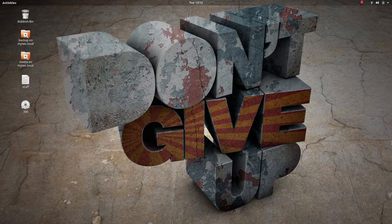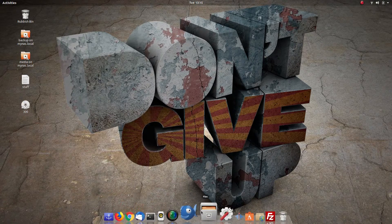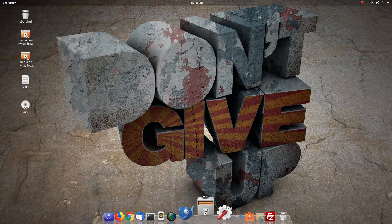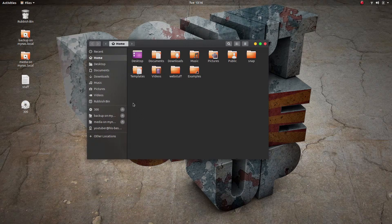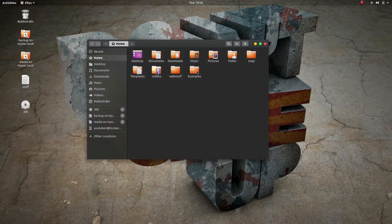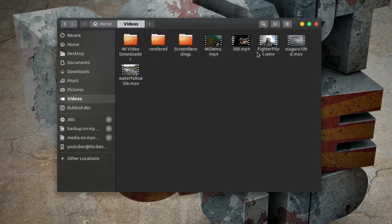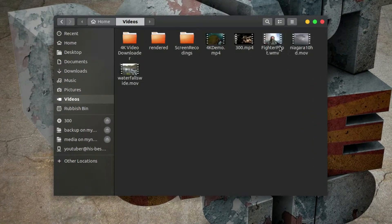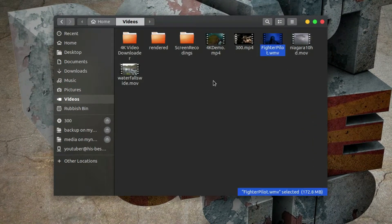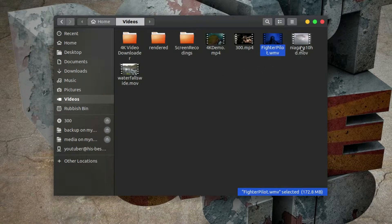What I mean by this is if I open up my file system and have a look in my videos, I've got a couple of videos here that you can see.